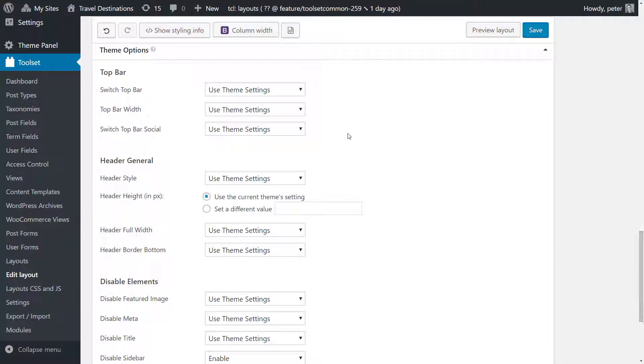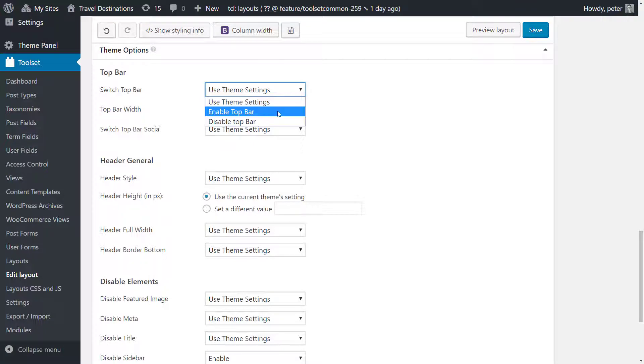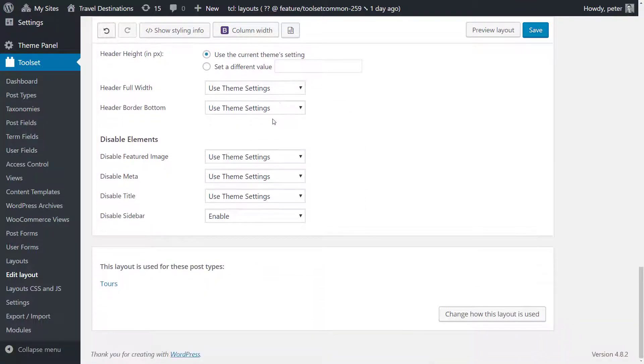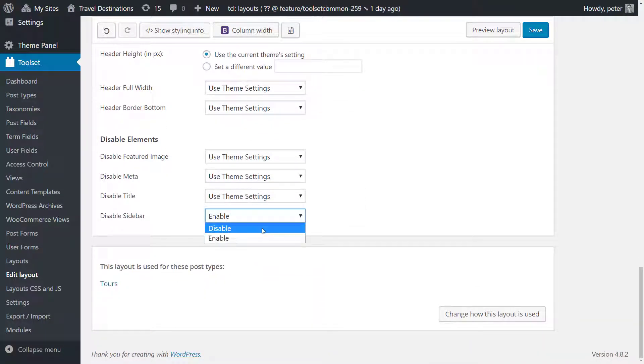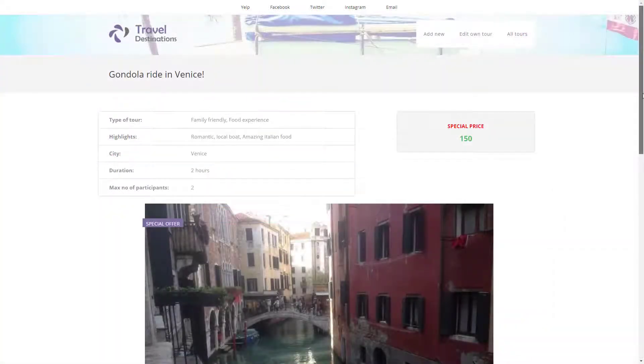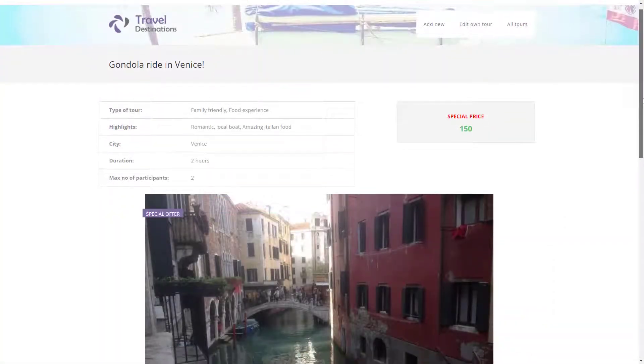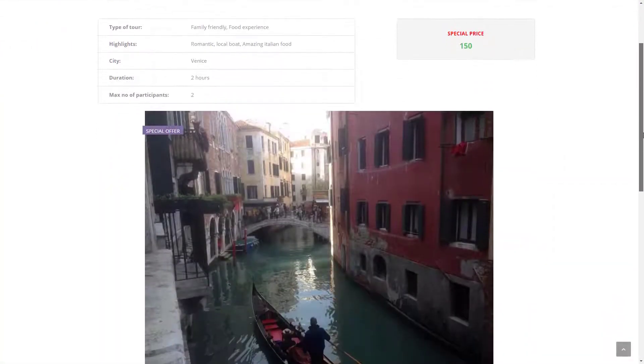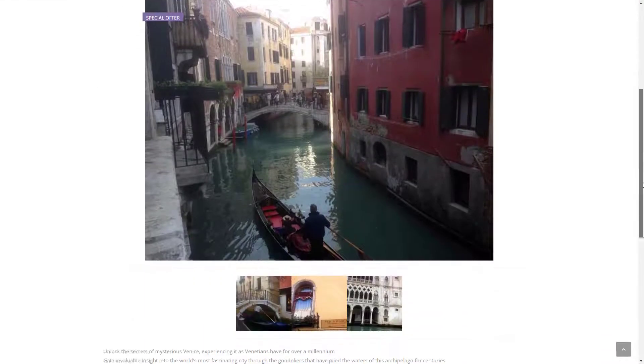In this example I first enable the top bar for the header and I also disable the sidebar. And here it is our tour post after customizing the theme options for our template.